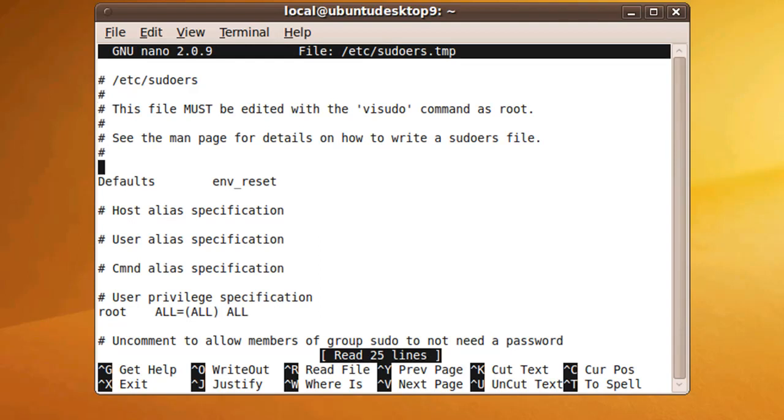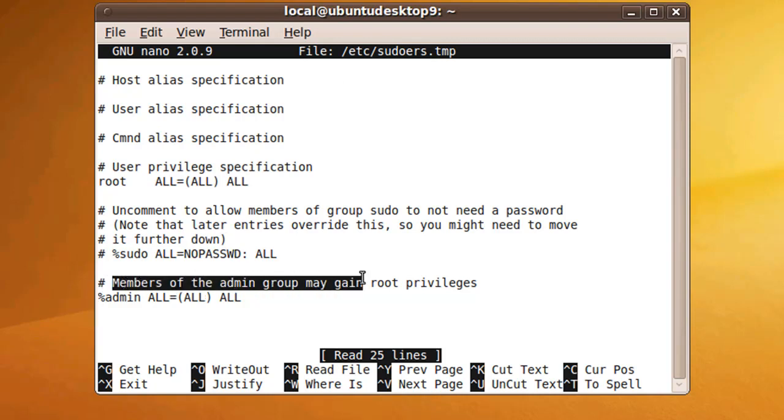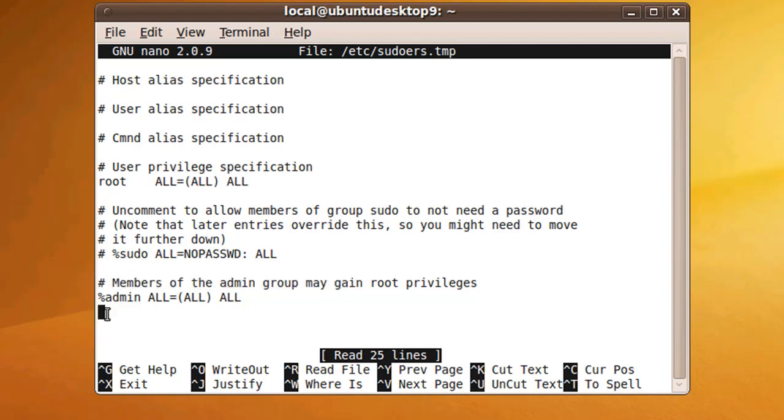This is basically the configuration file for the sudo command and it defines who can use the command and what credentials you need to have. If you scroll down to the bottom you should see this section which is members of the admin group, and we want to add ourselves a new group.